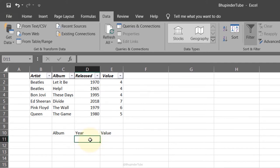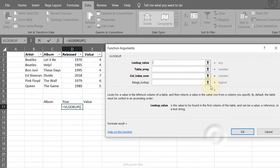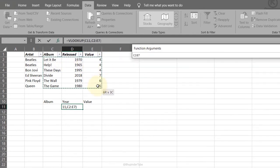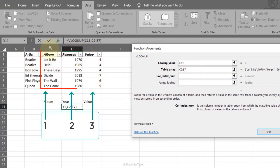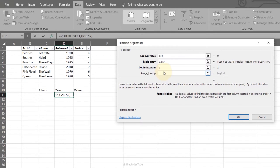VLOOKUP: select the cell where you want the result, click Insert Function, search for VLOOKUP, click OK. It asks: what value are you looking for? Select the album cell. Define the table range. Enter the column index — column 1 is the first column, so 'year' is column 2. For an exact match type false. Click OK. Select an album and it returns the year.